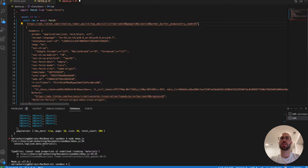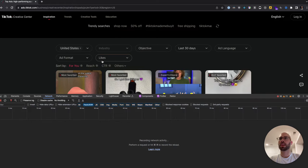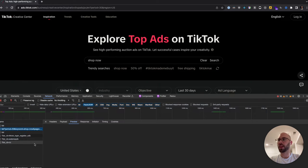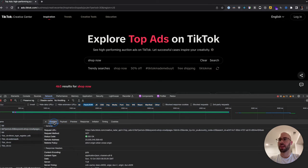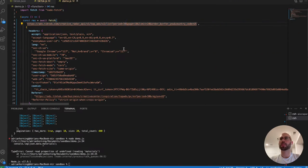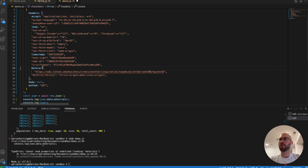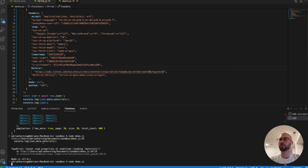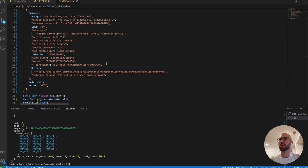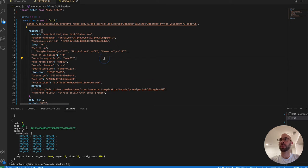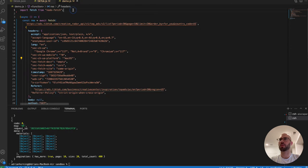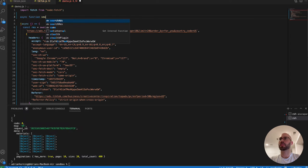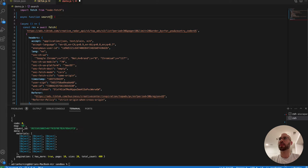If you ever want to use keywords or filters, just fire off a search request and check the parameters — you'll see a 'keyword' parameter right there. You just need to include that in your URL to search. Looking at the headers, I'm also noticing a CSRF token, which looks interesting. These headers are unique and will play a role later, but for now we're getting the search working.